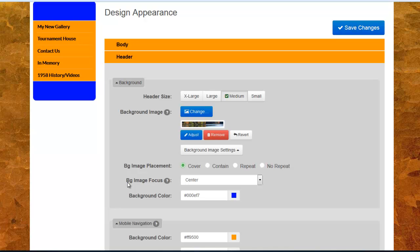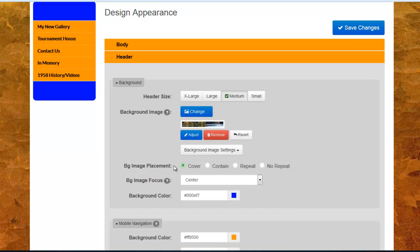If your image is going to cover the entire header, you won't need to worry about any of these settings. These are for images that may be smaller that you need to have, for example, stretch or repeat as a repeatable background in that section. Most of the time, you will be uploading an image that will cover the entire header and you should not have to worry about these settings.